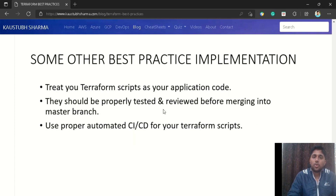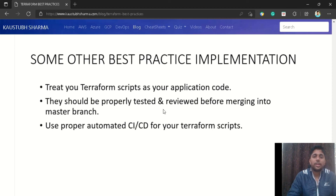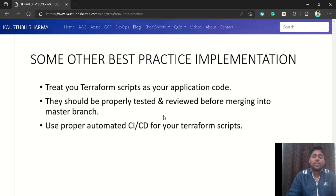I hope you understand all the Terraform best practices. If you still have doubts, you can ask in the comment section or join our Telegram group — I'll provide the link in the description. Also subscribe to the channel so you are notified of every new video. Thanks for watching this video till the end.